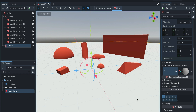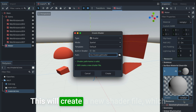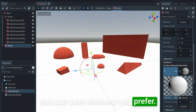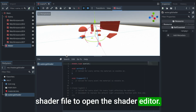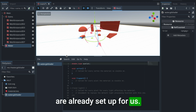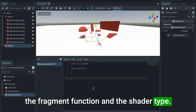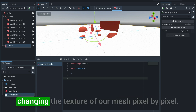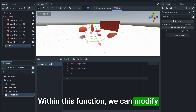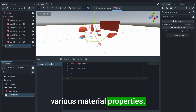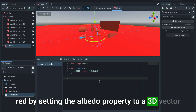Go to the surface material override and add a new shader material. Open the material and on the shader property add a new shader — this will create a new shader file which you can save wherever you prefer. Double-click on your new shader file to open the shader editor. Delete everything leaving only the fragment function and the shader type. The fragment function is responsible for changing the texture of our mesh pixel by pixel; within this function we can modify various material properties.